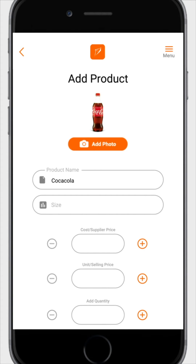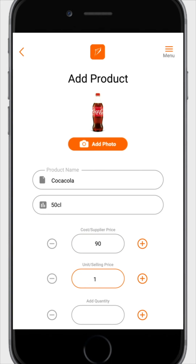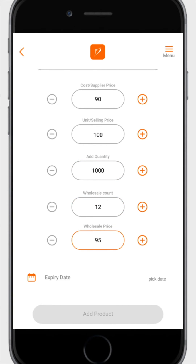Proceed to fill in the required fields: size, cost or supplier price, unit or selling price, quantity, wholesale count, wholesale unit price, and expiry date.